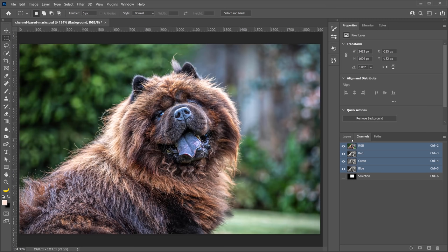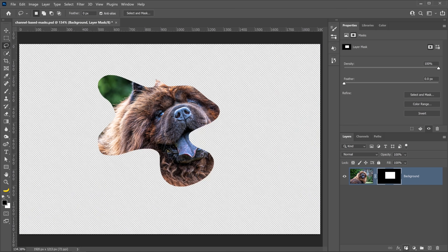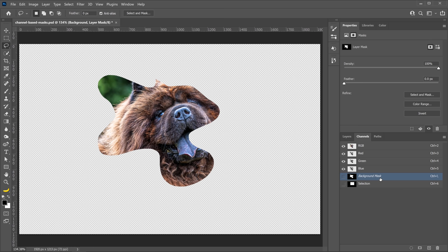Also, if I were to just create a random selection here with the lasso tool and create a layer mask by clicking on the Layer Mask icon, then going to the Channels panel, you'll see that the Background Mask is here. So what does all this mean? This means that selections and masks are really the same thing as channels.